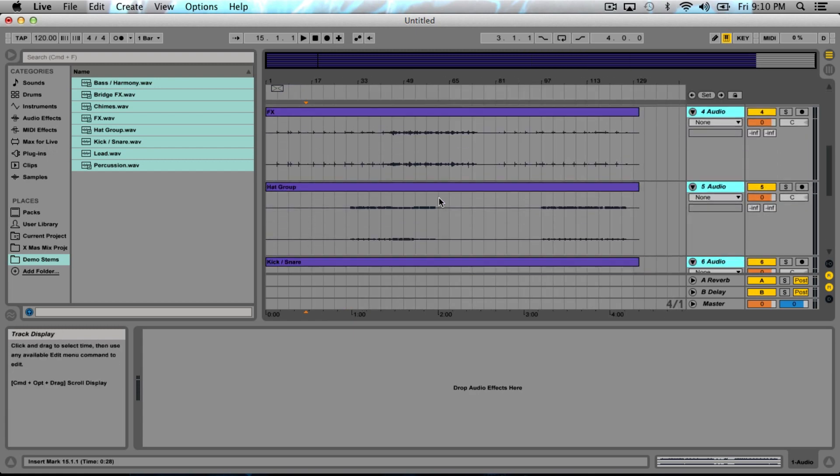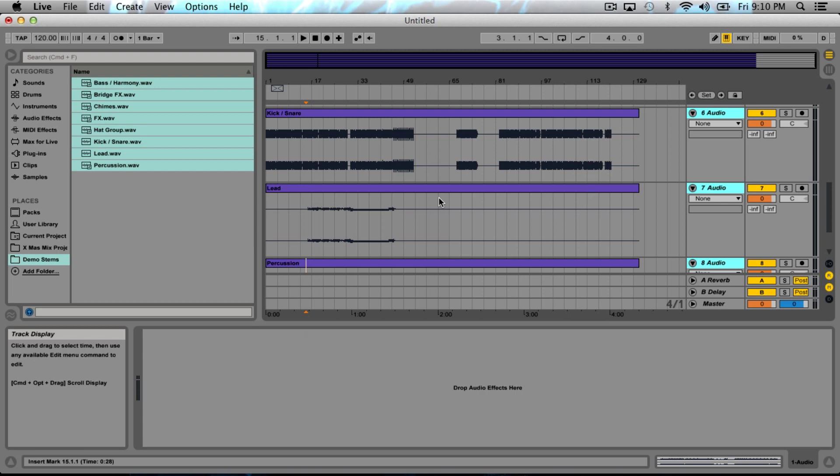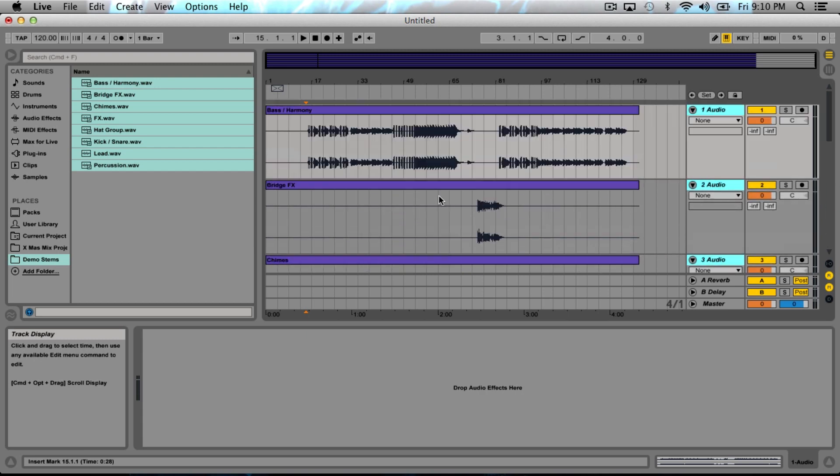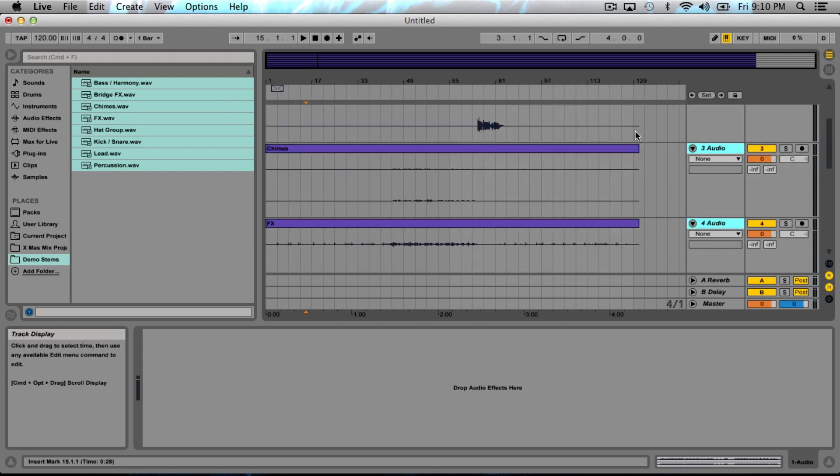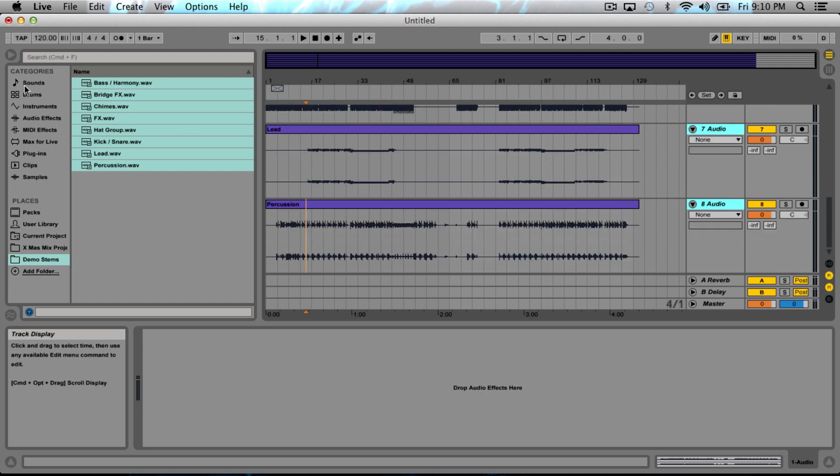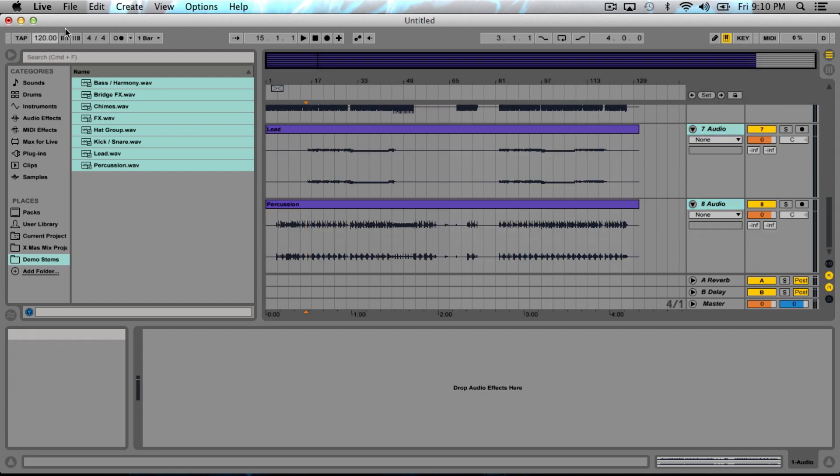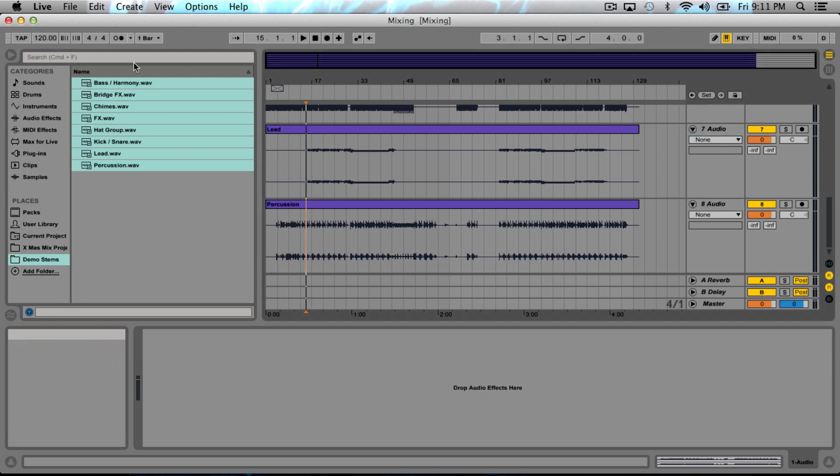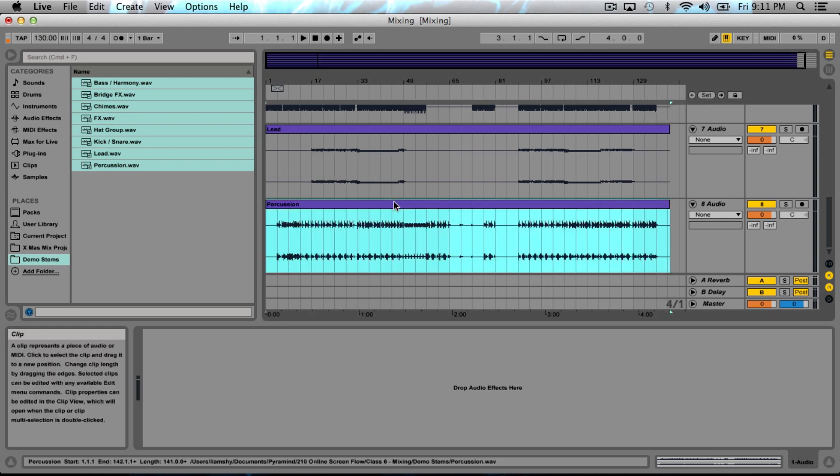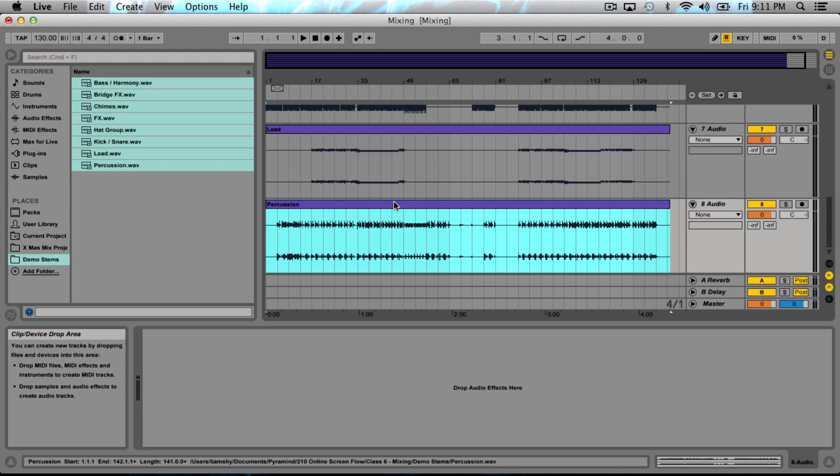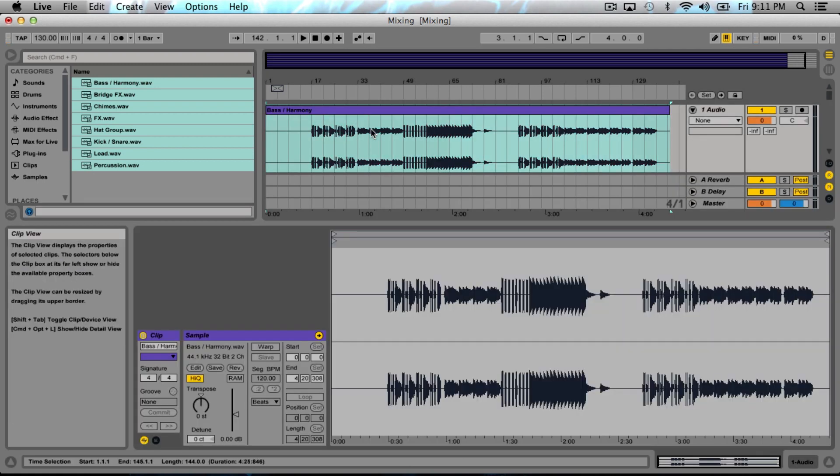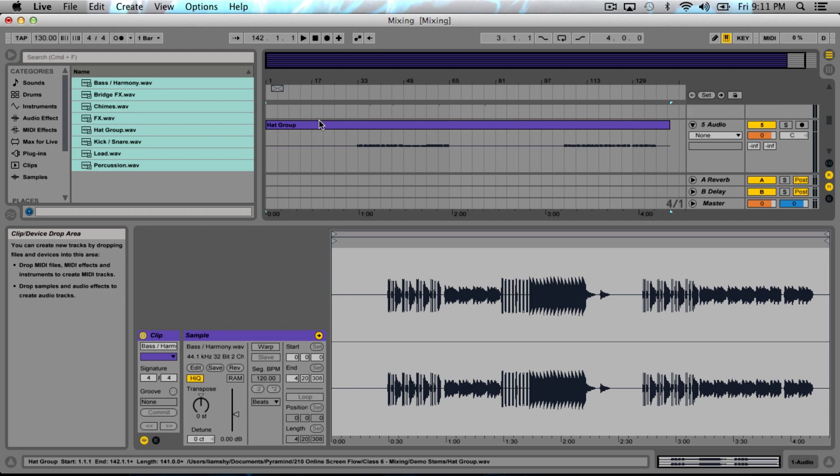If we open these up, we can see all the parts. Now, the reason why we export everything the same length is so that all the parts line up. Also, it would behoove us to make the session tempo the same tempo as our original song, which happened to be 130 beats per minute.